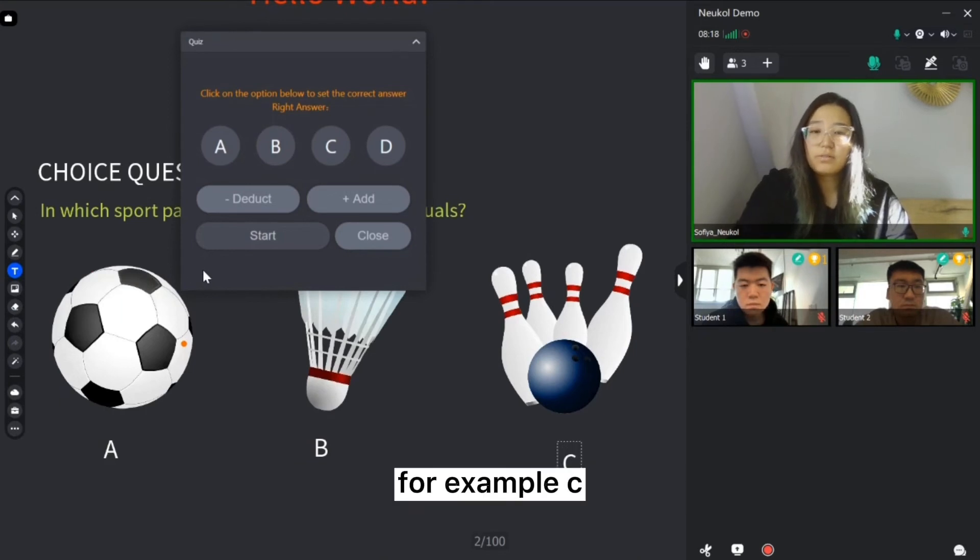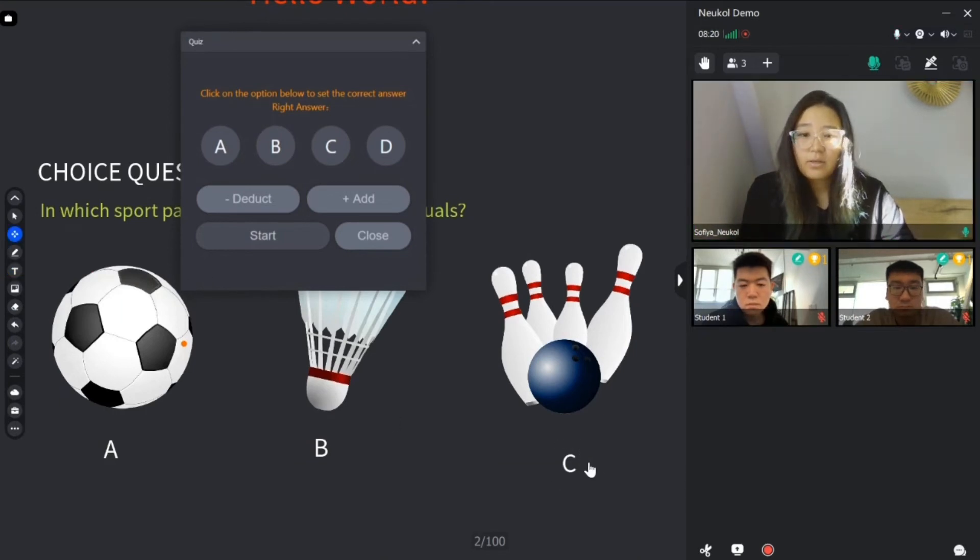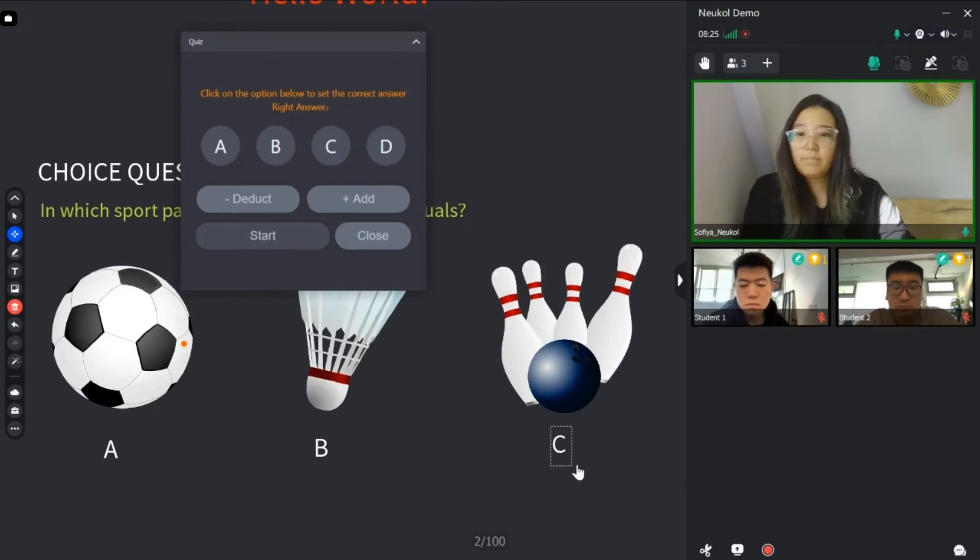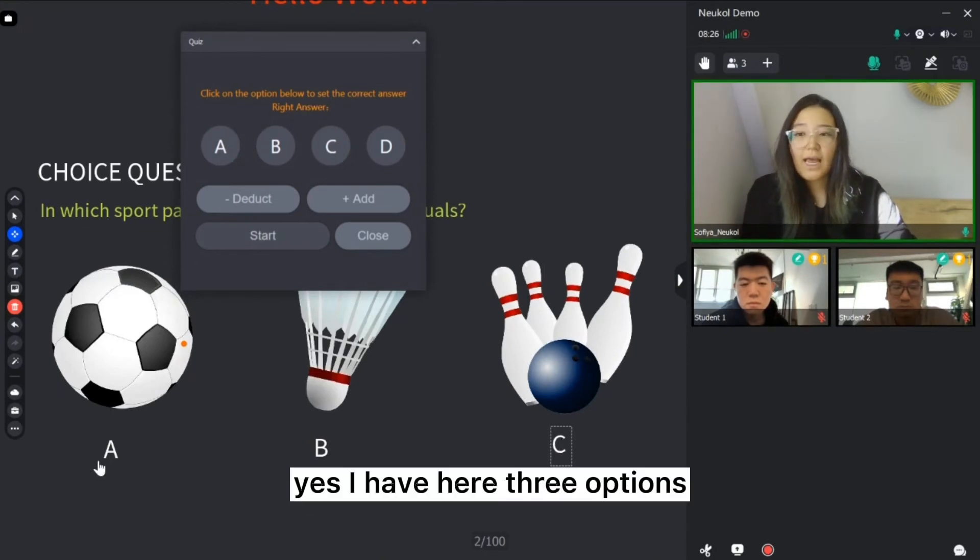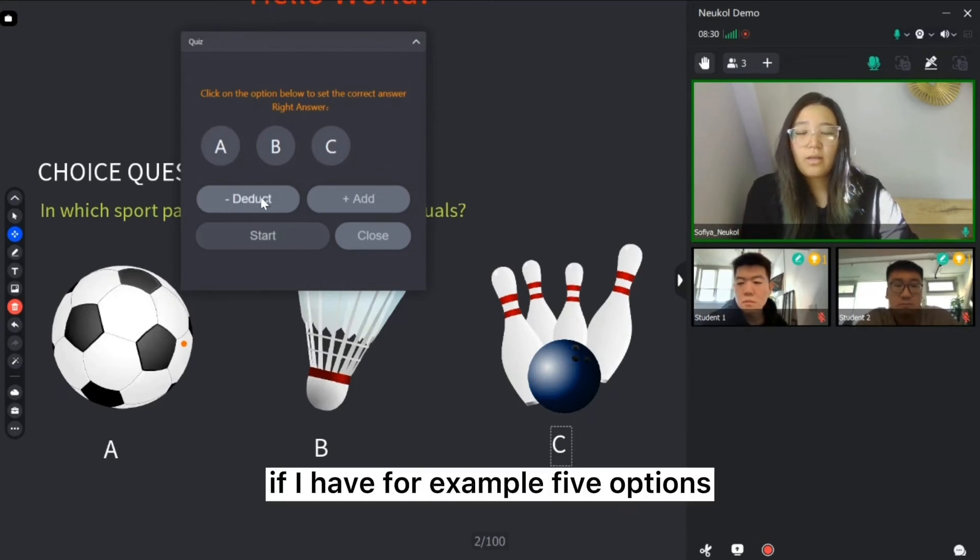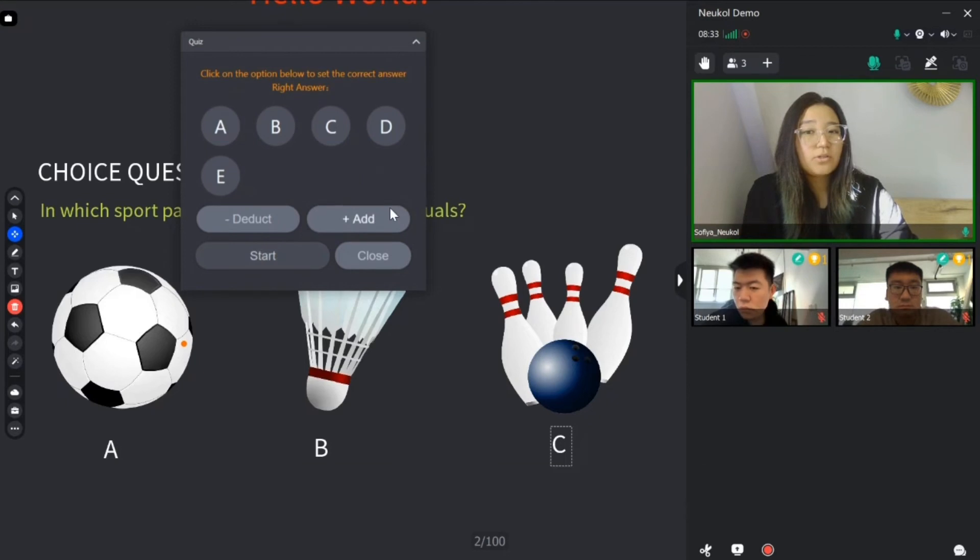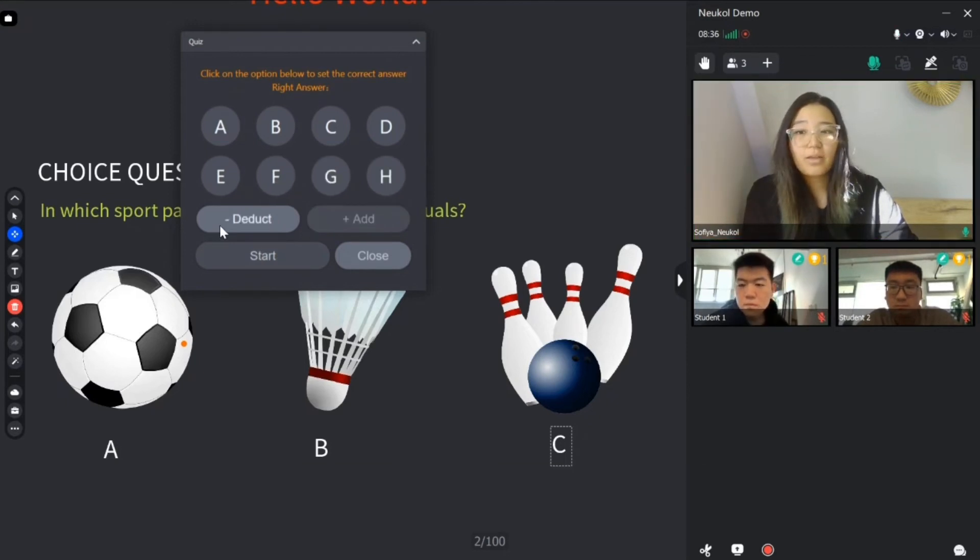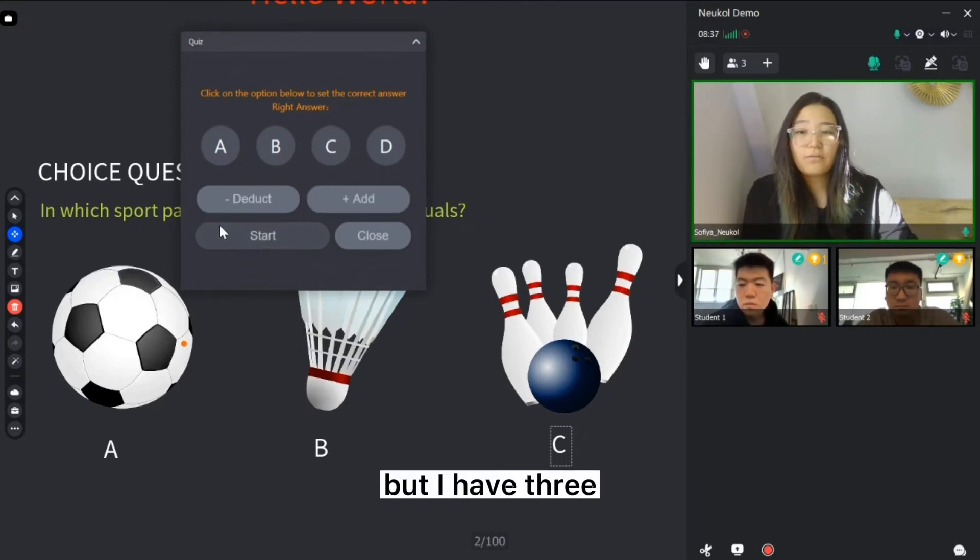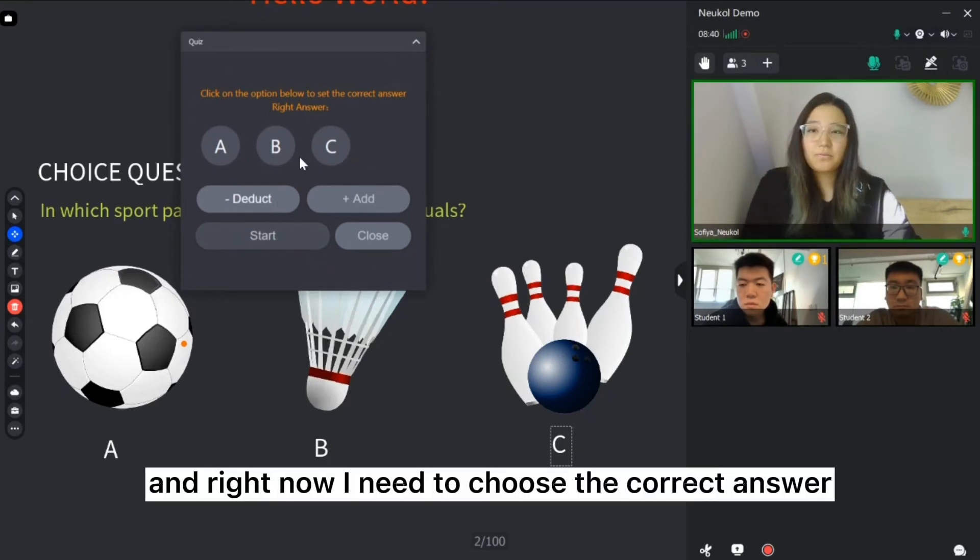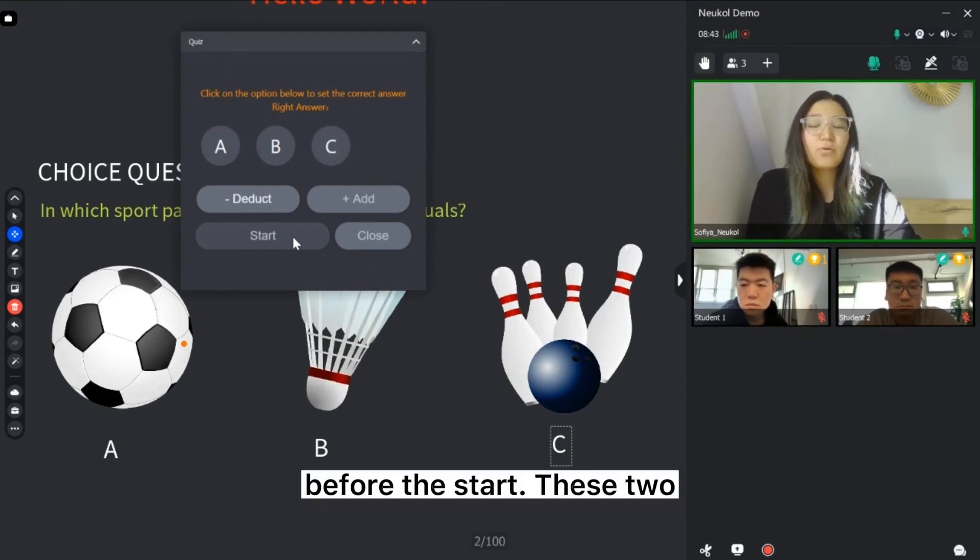Also going to click the text box to write the answer. For example, C. To correct it with select button. I have here three options. So I need to deduct one. If I have, for example, five options, I can just add them. But I have three, so let me delete it.